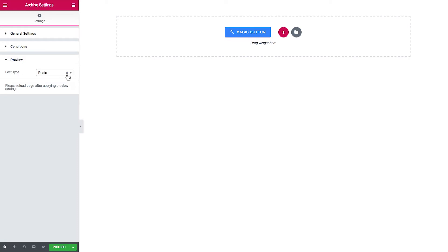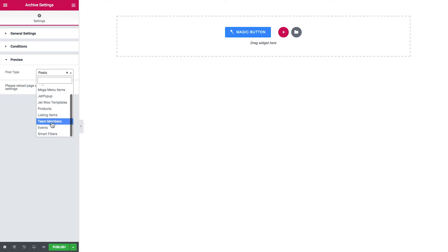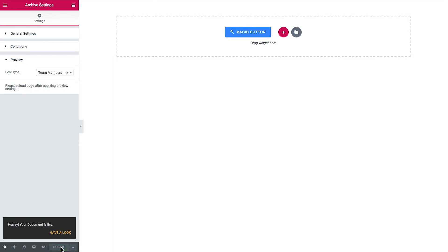And I go to the preview tab and in the preview I'm going to select the post type that I want to see here in the preview window in the Elementor editor, and of course this is team members. So in order for these settings, in particular for the preview settings to be applied in here, I'll need to save the changes and reload the page. Let's do that. Let's click publish and reload.